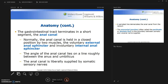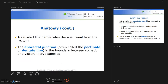The angle of the anal canal lies on a line roughly between the anus and the umbilicus. The anal canal is liberally supplied by somatic sensory nerves. A serrated line demarcates the anal canal from the rectum, and the anorectal junction is the boundary between the somatic and the visceral nerve supplies.